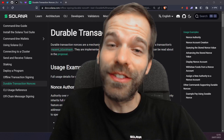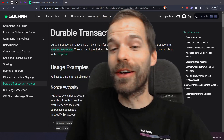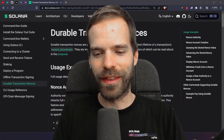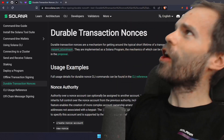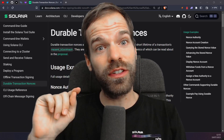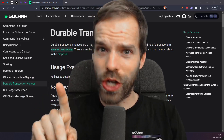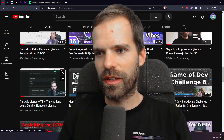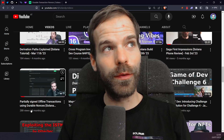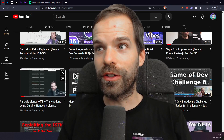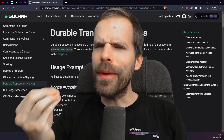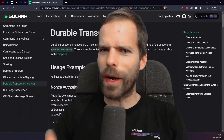Hello and welcome to another Solana tutorial. Today we're going to talk about durable transaction nonces. I do recommend that if you haven't seen the first video about offline signing, go check that out first and then come back to today's video where we talk about durable nonces in a bit more detail.